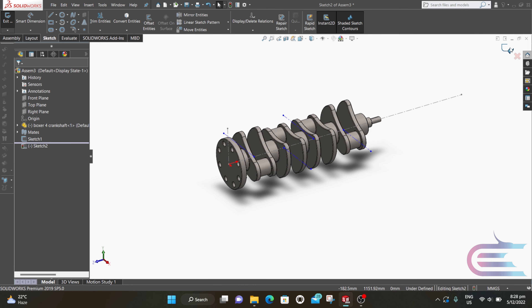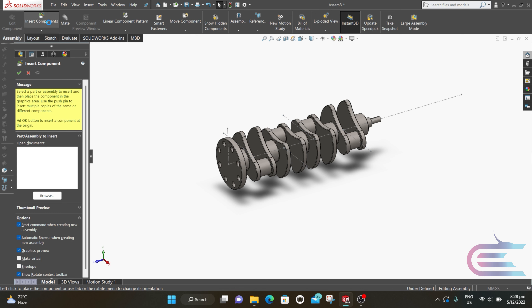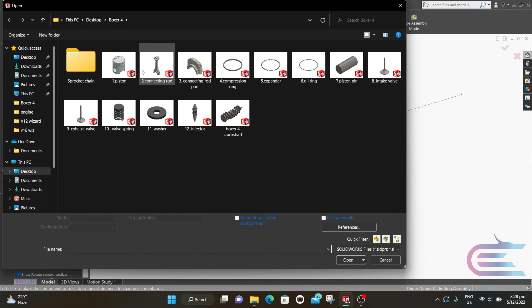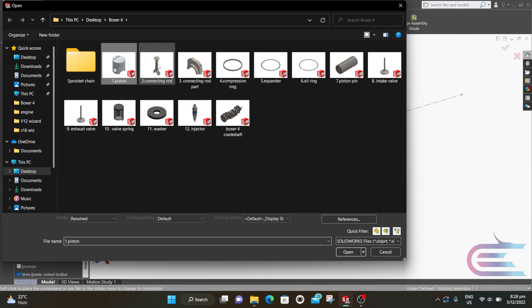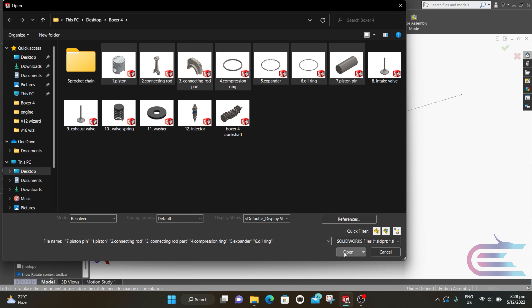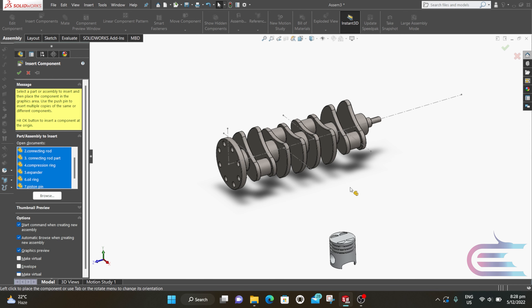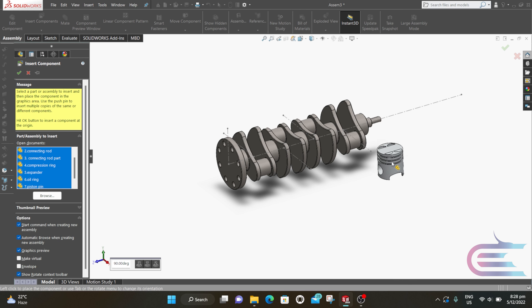Now exit the sketch, click on Insert Component, and insert the first 7 components. Left-click to put the parts in your desired location.